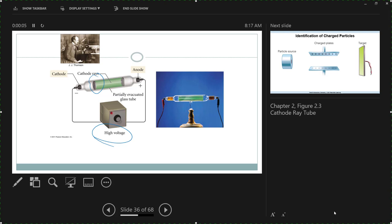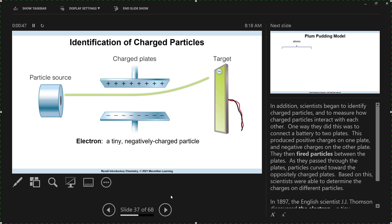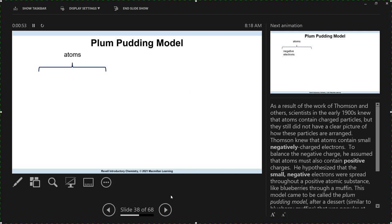There's Thomson in his lab with his cathode ray tube. There's the experiment — here's a representation of his initial cathode ray tube. Here's the applied electric field — and these particles are attracted to the positive plate of the electric field, so they must be negatively charged. So the electron is a tiny negatively charged particle.